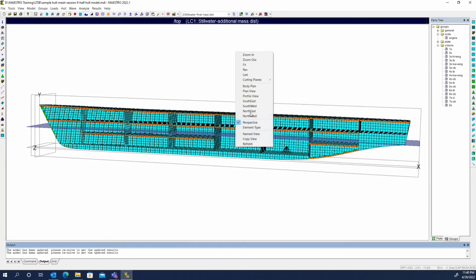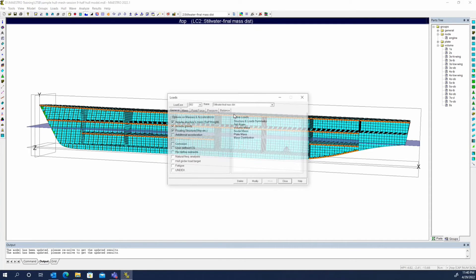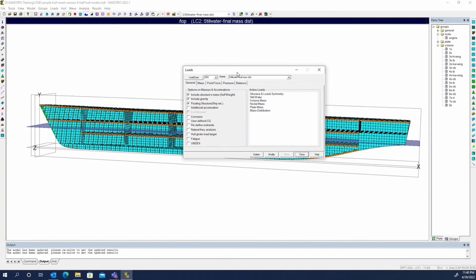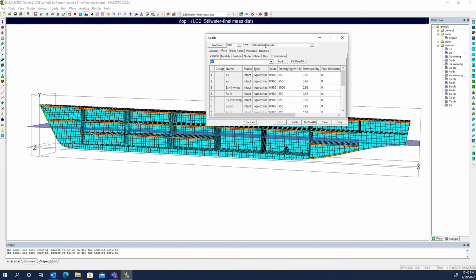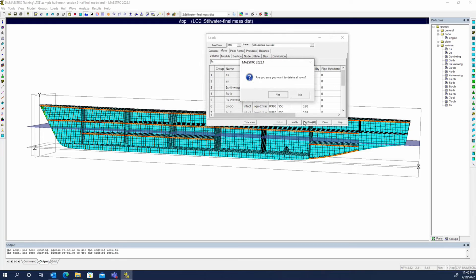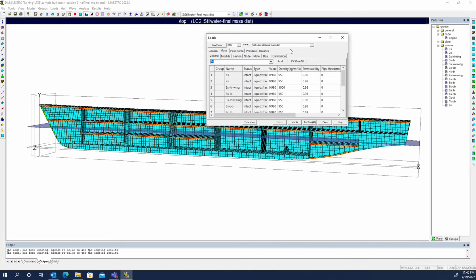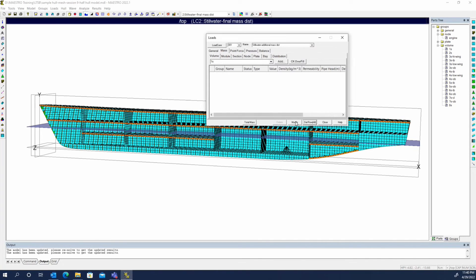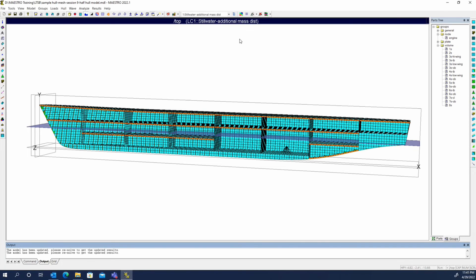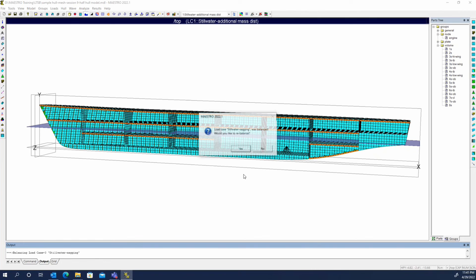Now let's say we corrupted our tanks. For both of those two load cases, the final mass distribution, I'm going to delete all of the tanks and modify it. We'll do the same thing to our additional mass distribution, delete all the tanks and modify. If I rebalance all the load cases...